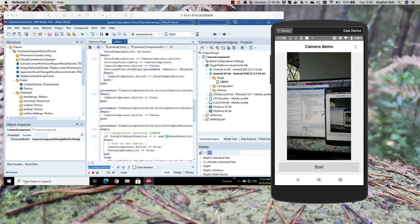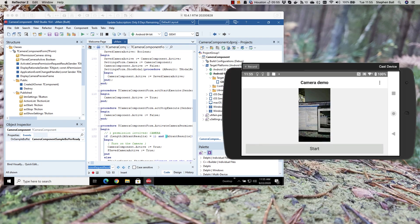So I hope that gives you a quick introduction to the setting of permissions on Android and I hope that's been useful. Happy coding.